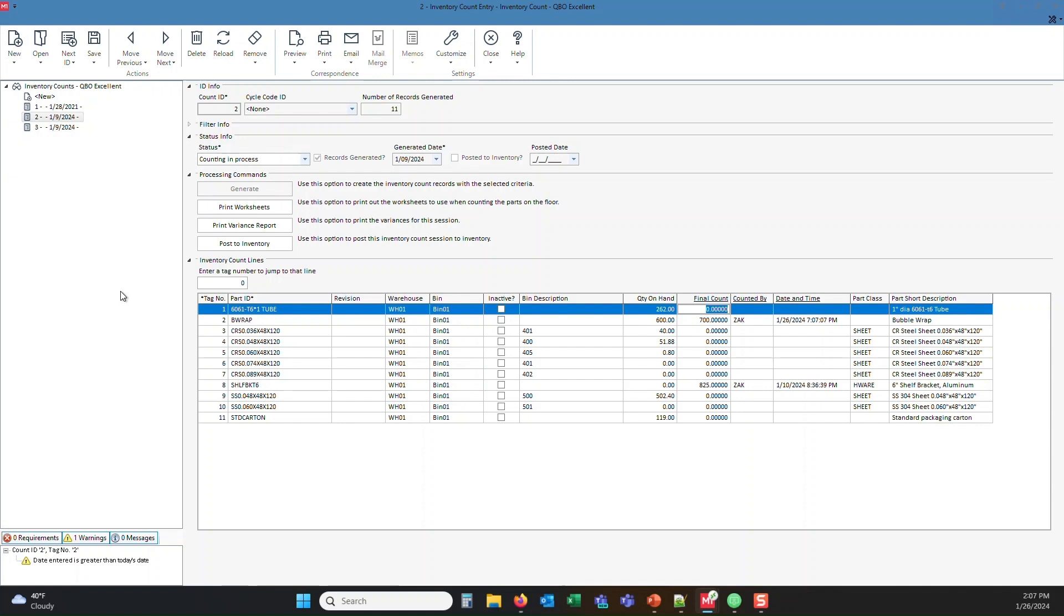Keep in mind that I am not posting this yet. So the inventory count that we just did is sitting in this area and waiting for someone to come in and post that inventory count. So this transaction is still in process.